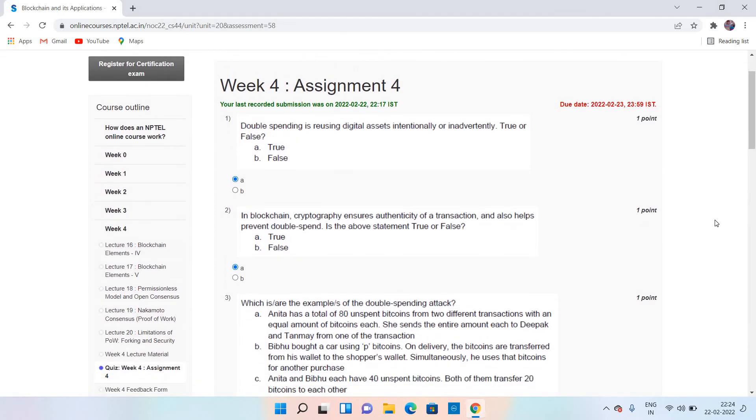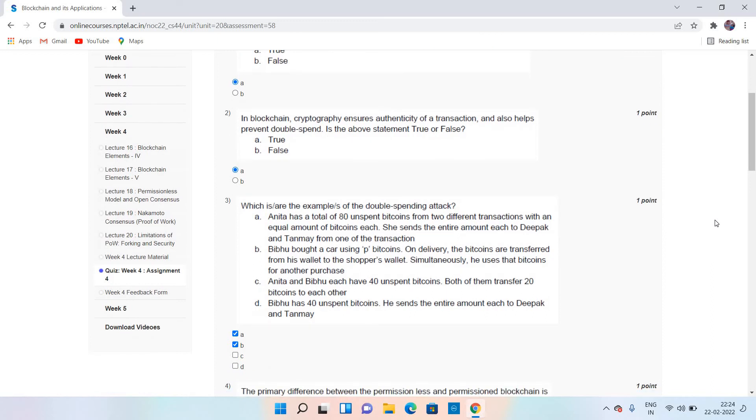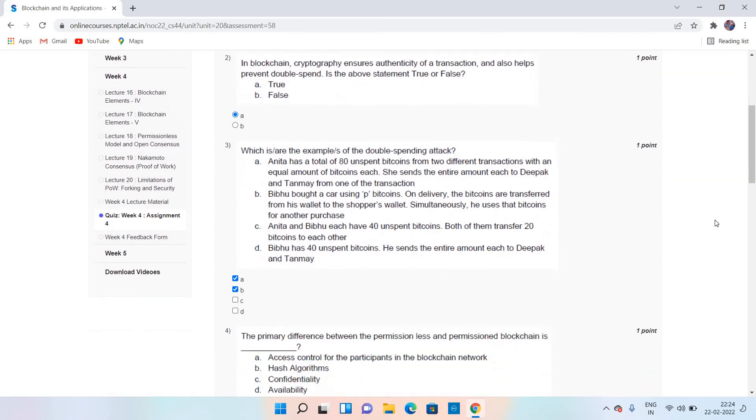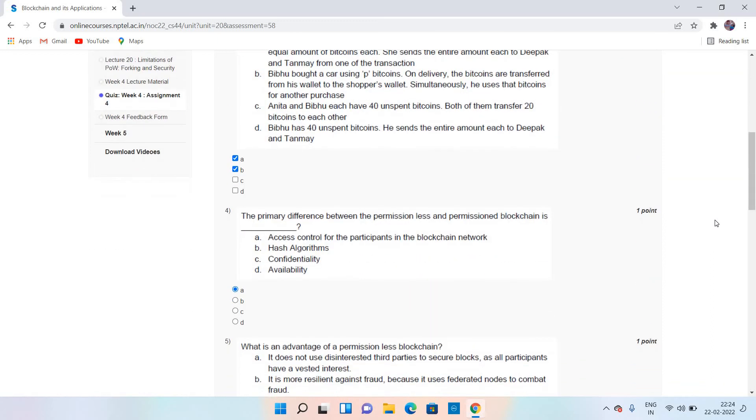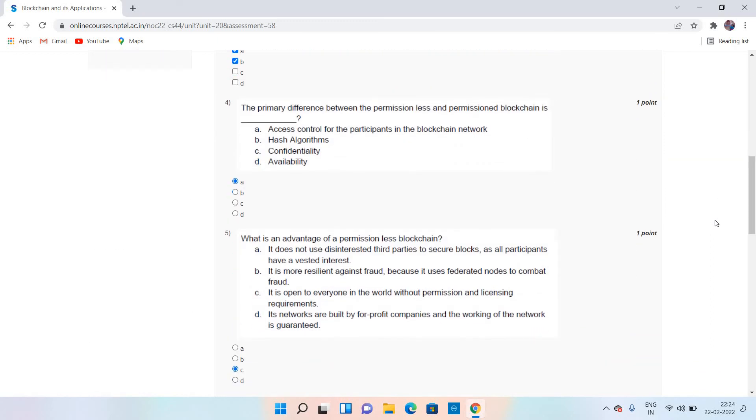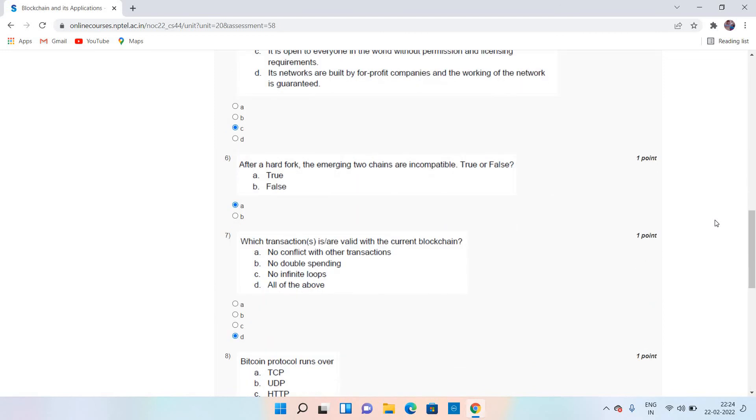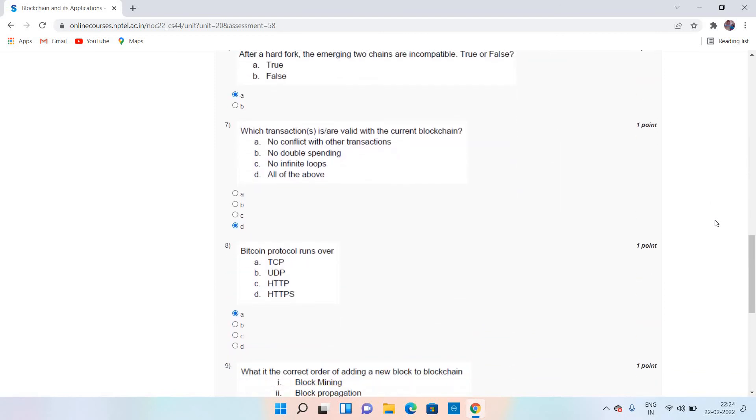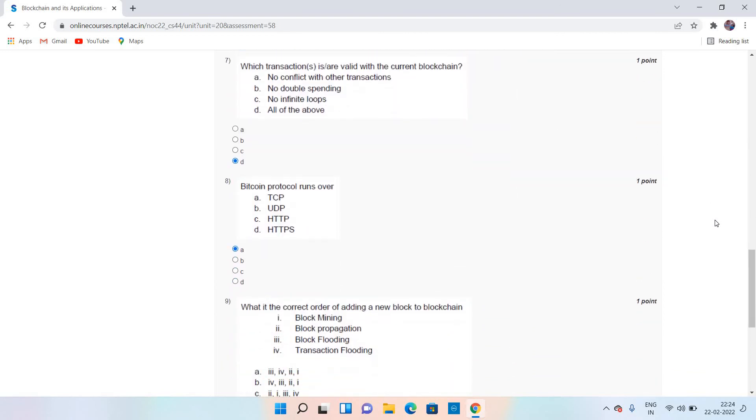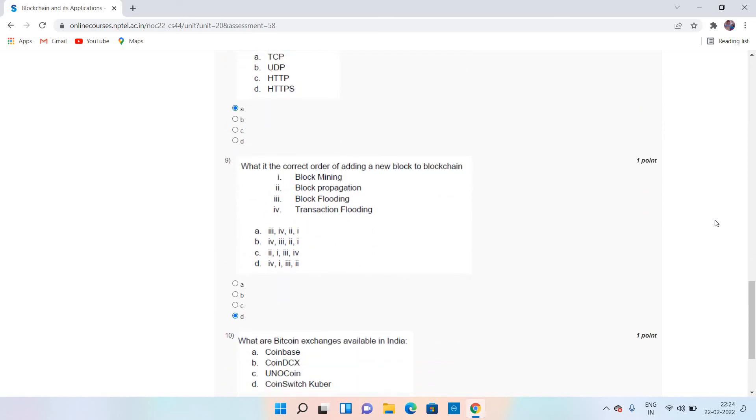Once again, let me recap: Question 1: A, Question 2: B, Question 3: A and B, Question 4: A, Question 5: C, Question 6: A, Question 7: D, Question 8: A, Question 9: D, and Question 10: B and D.